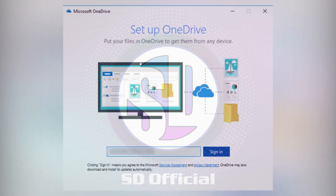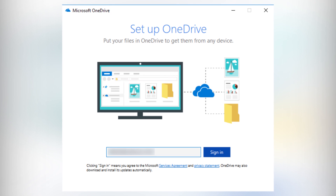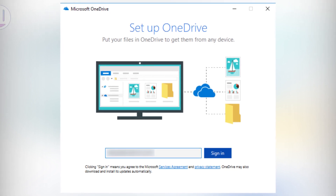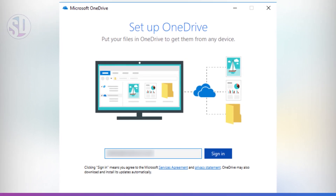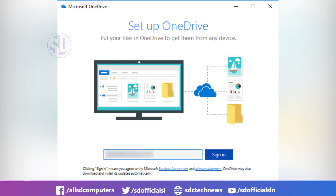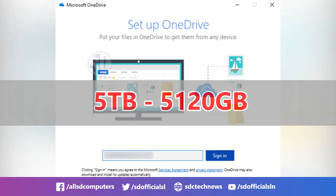This is Microsoft's OneDrive. This is the student's online cloud drive, or cloud service.